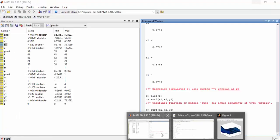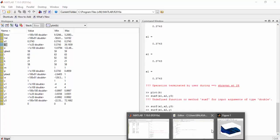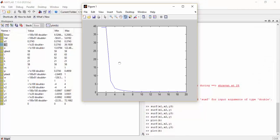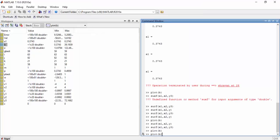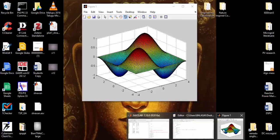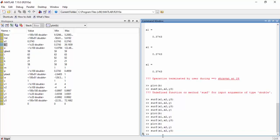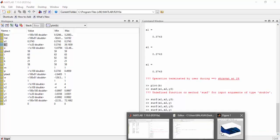Coming to the output, this is how the error reduces — very quickly at first, then it takes a constant value and converges to a particular value. We can then see the desired surface plot and the plot we are getting by approximation.